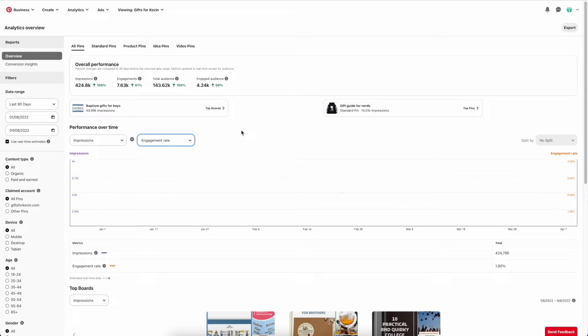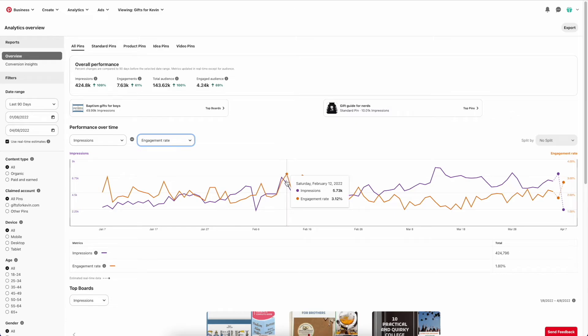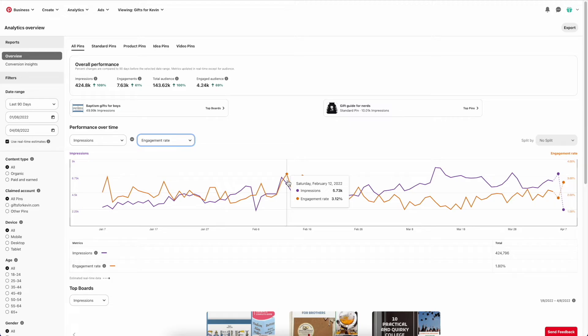So this is like a way to see how viral your pins are or how engaging they are. You can see my pins are pretty engaging, 3.12% here. I think anything between 2 to 4% is quite normal for an engagement rate.